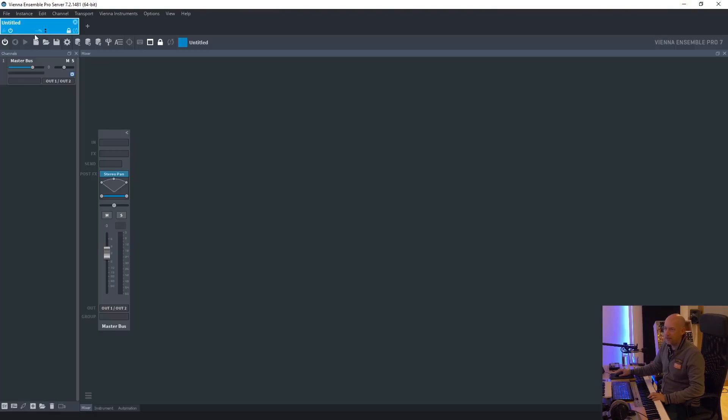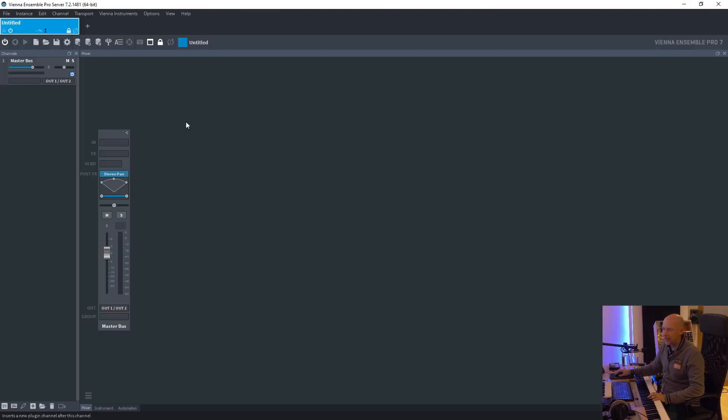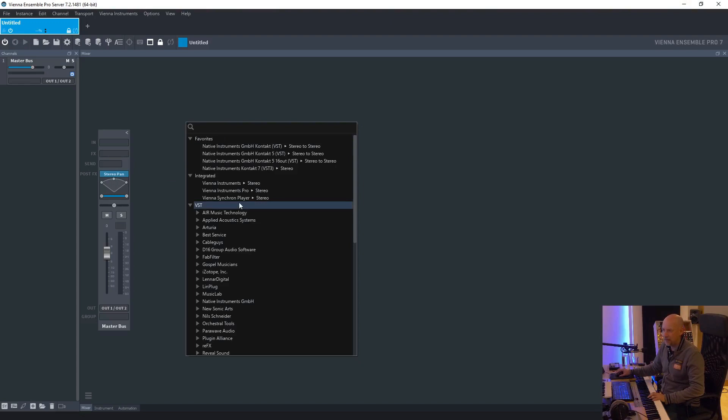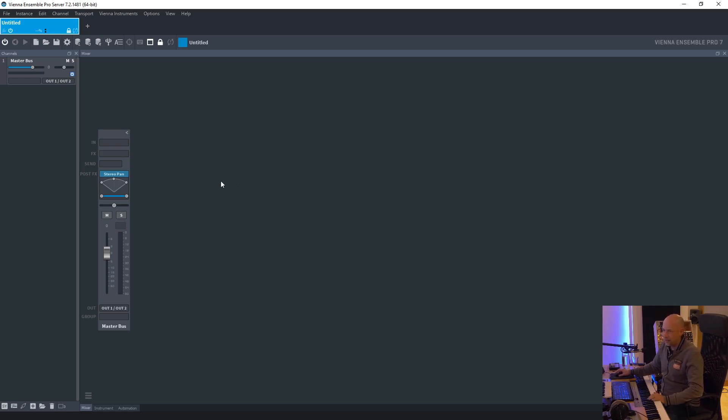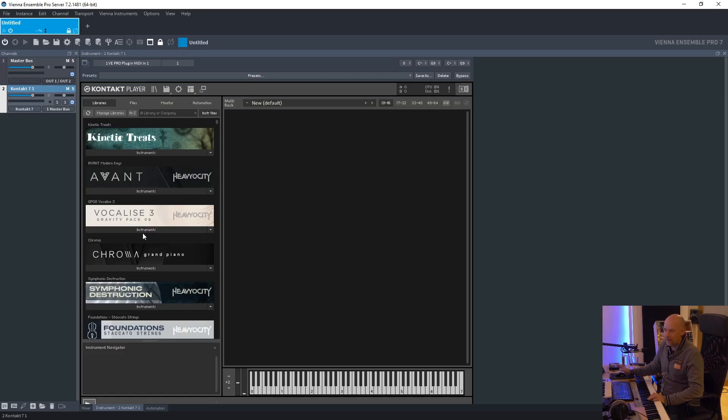Now let's create a new empty instance. Right click, insert plugin and you can see Native Instruments, Contact 7 VST3. Okay, let's try it. And now we can see it opens the player, the Contact 7 player.